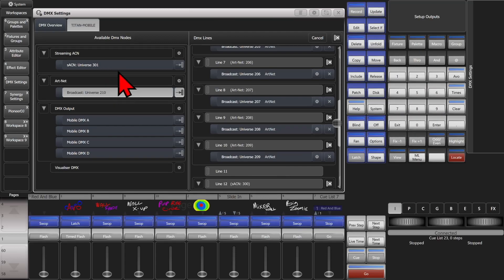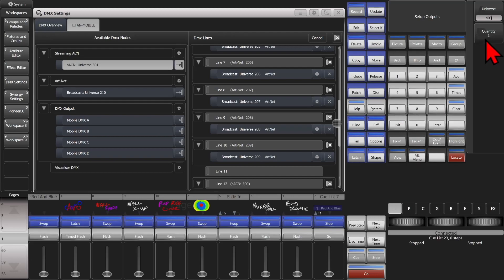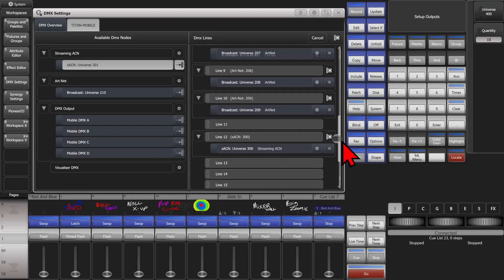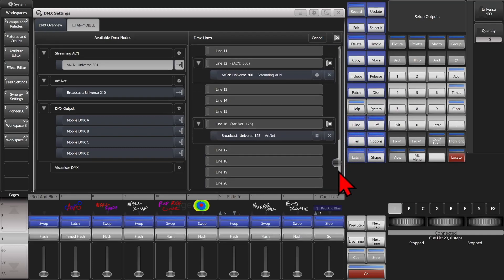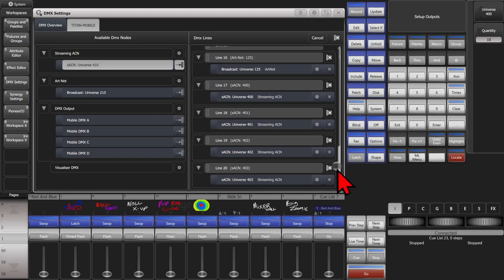We can obviously do the same thing with Streaming ACN. Set the universe instead of Auto — we'll do 400. Set the quantity to 10, and we'll start them on line 17. We can see that it patched them all there for us.